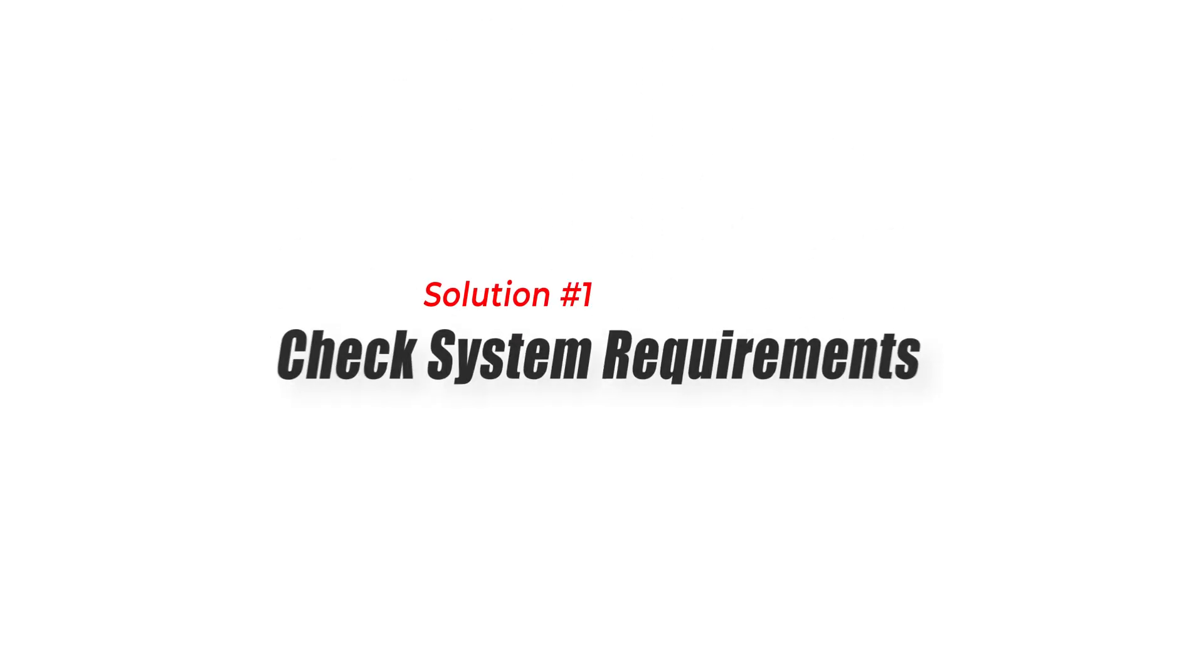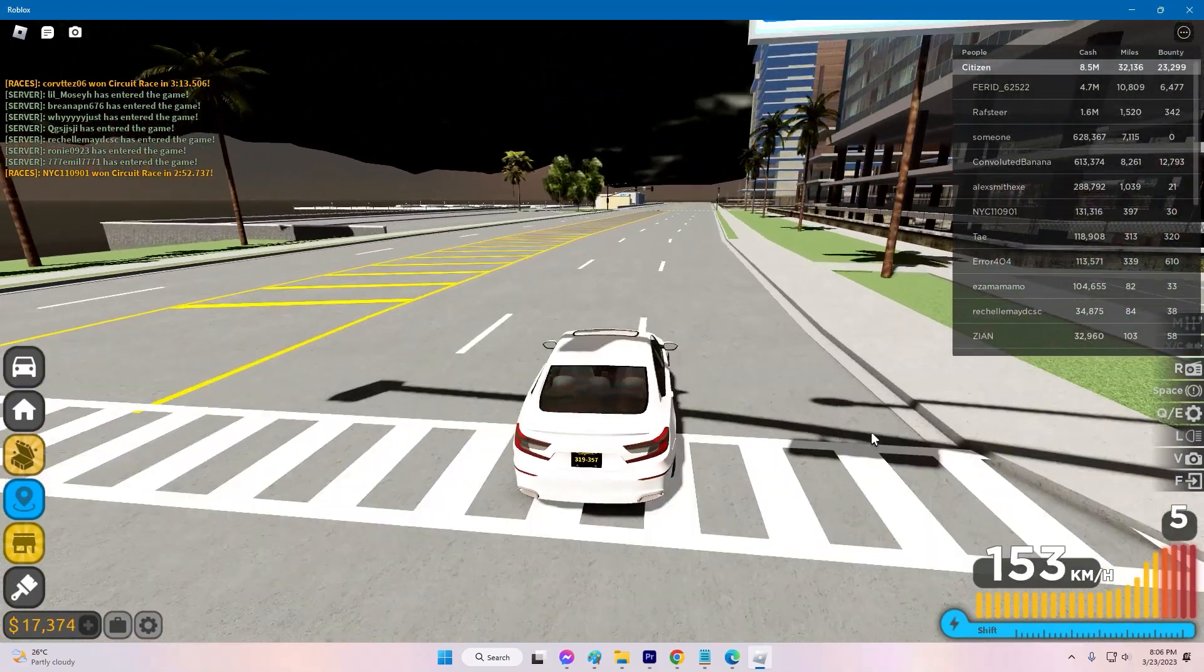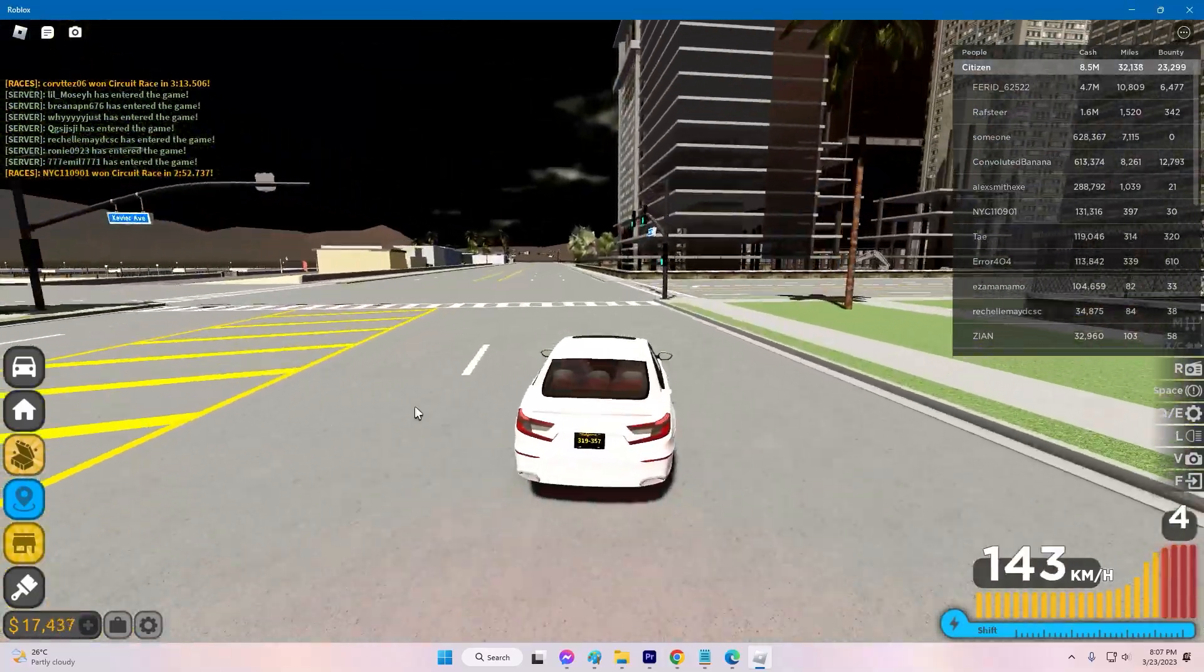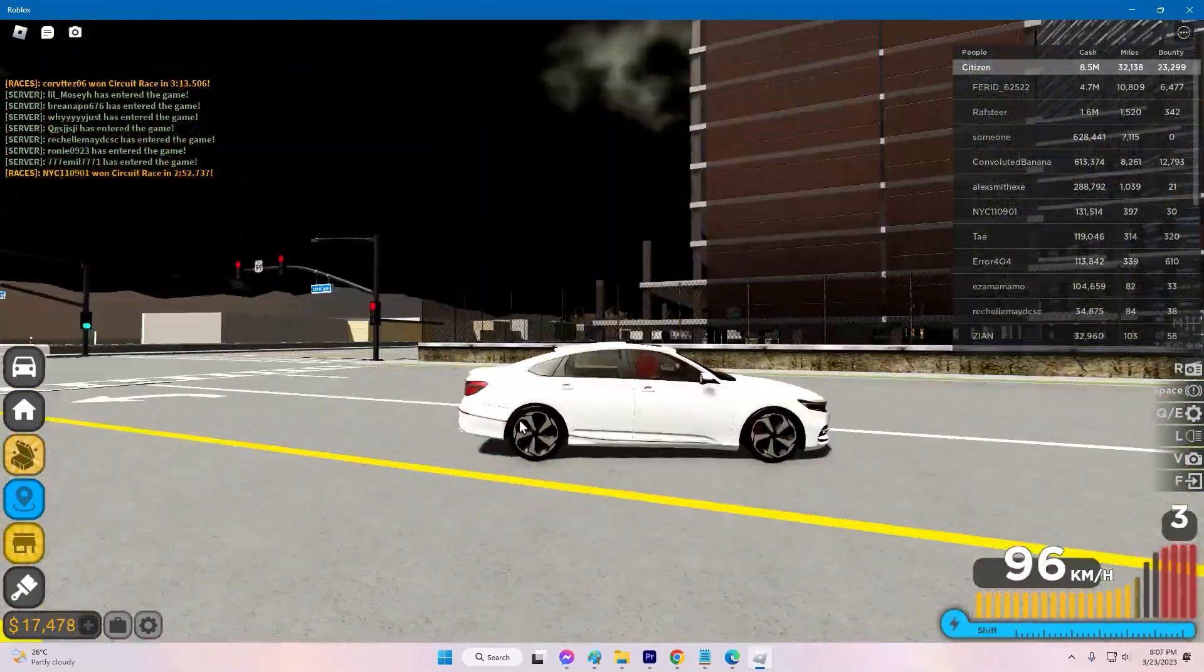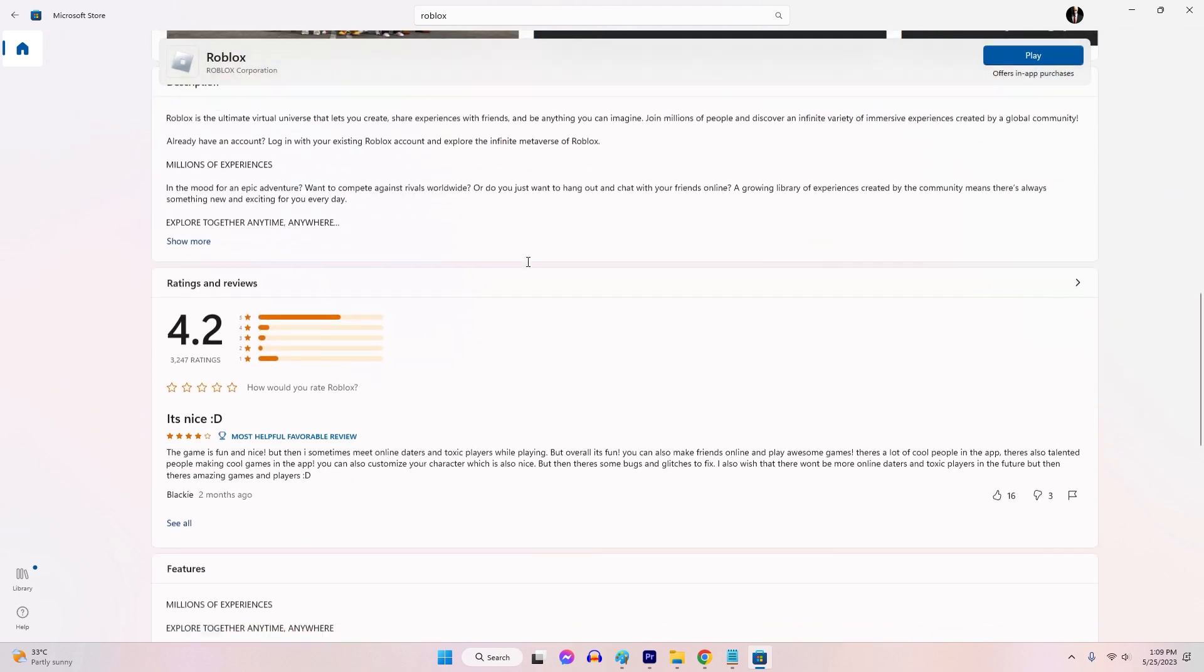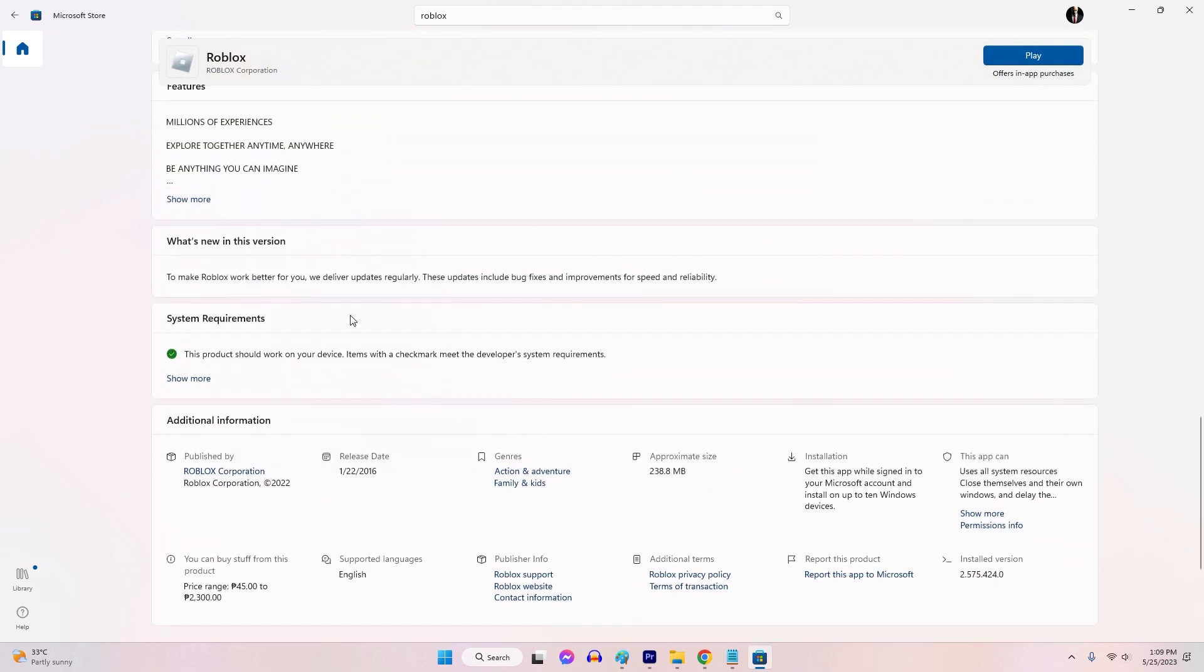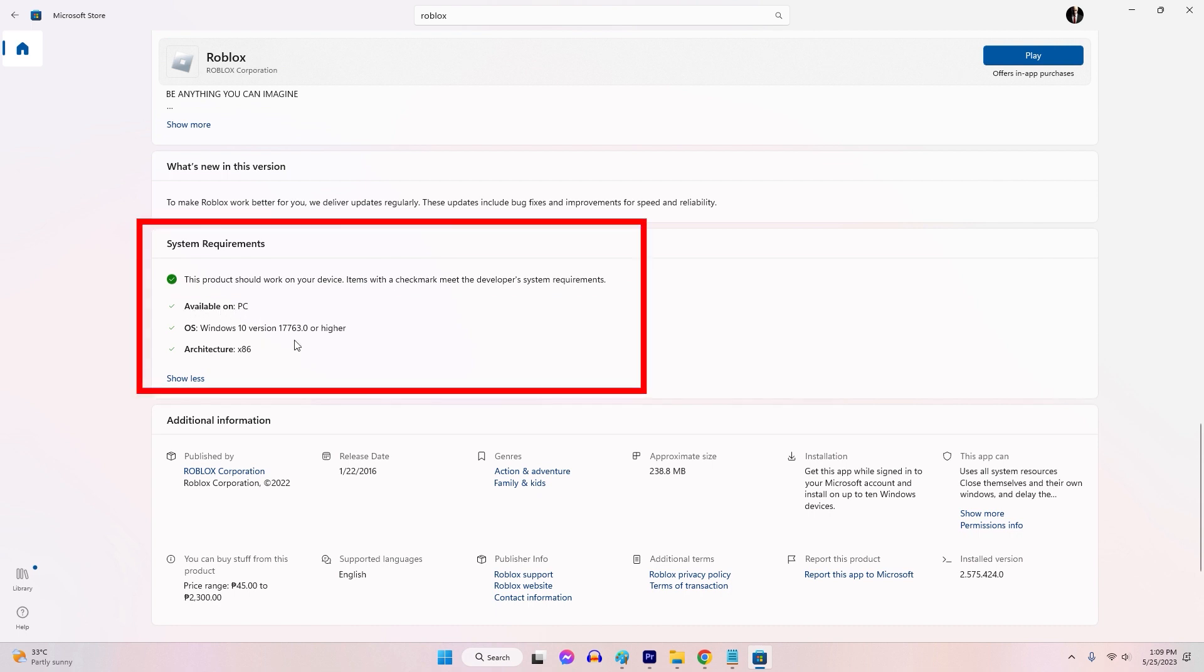Solution 1: Check system requirements. Make sure your computer has the specs needed to run Roblox smoothly. Inadequate hardware specifications can lead to freezing issues. Check the official Roblox website or the game's documentation for the recommended system requirements.